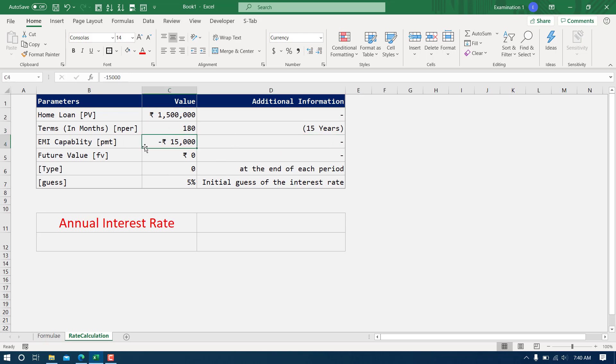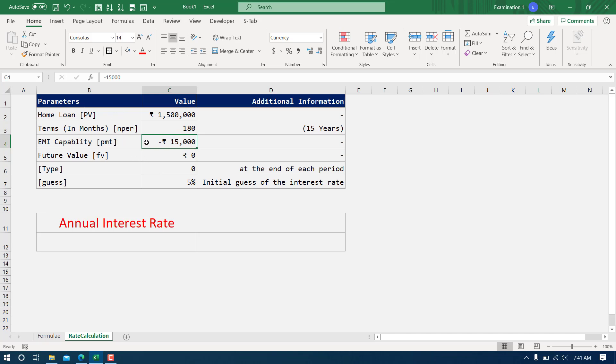I know my capability to pay an EMI is 15,000 per month. Before going to the bank, I would like to analyze at what rate if I'm getting home loan that will be sufficient for me. For example, if some bank is offering the home loan at 10 percent, of course the EMI will be something else. If someone is going to offer home loan at five percent, then of course the EMI will be different.